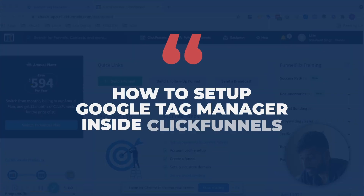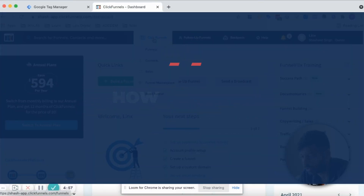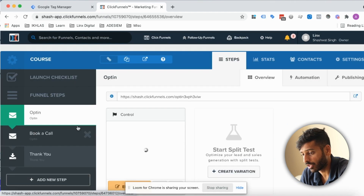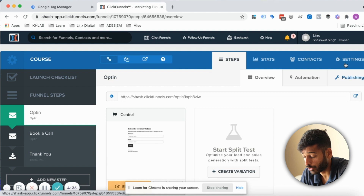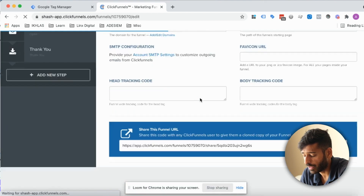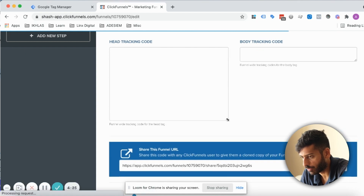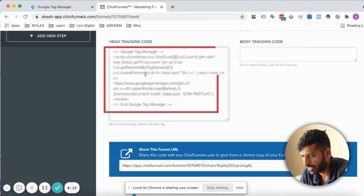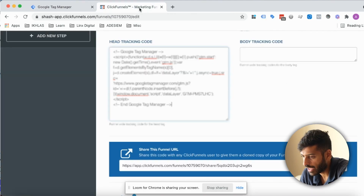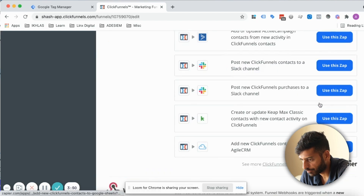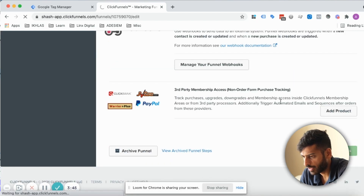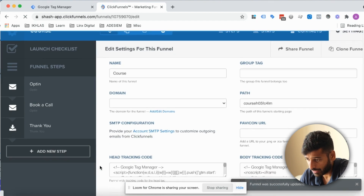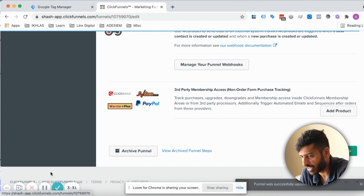Now let's set up Google Tag Manager inside ClickFunnels. Go inside ClickFunnels, click on Funnels, then go to the funnel you're setting this up on — you'll need to do this for every funnel you have. Go to Settings, and you'll see the head tracking code section. Copy the header code from Google Tag Manager, paste it there, then take the body code and paste it into the body tracking code section. Save and update settings, and you've set up Google Tag Manager for your ClickFunnels account.